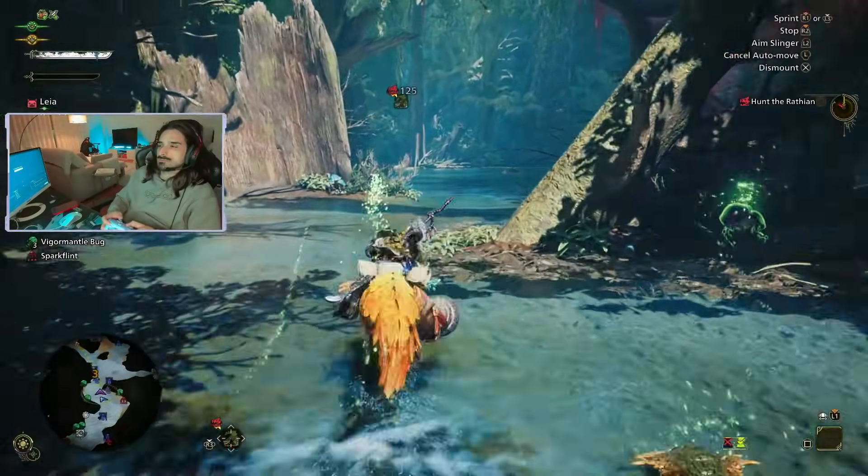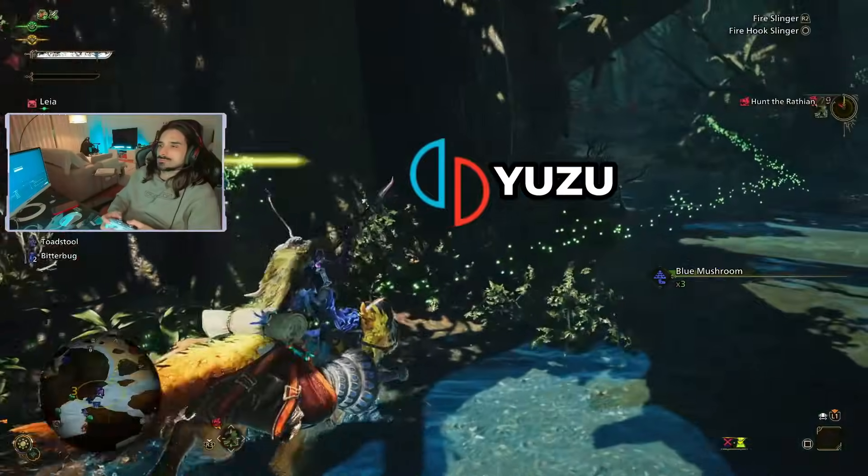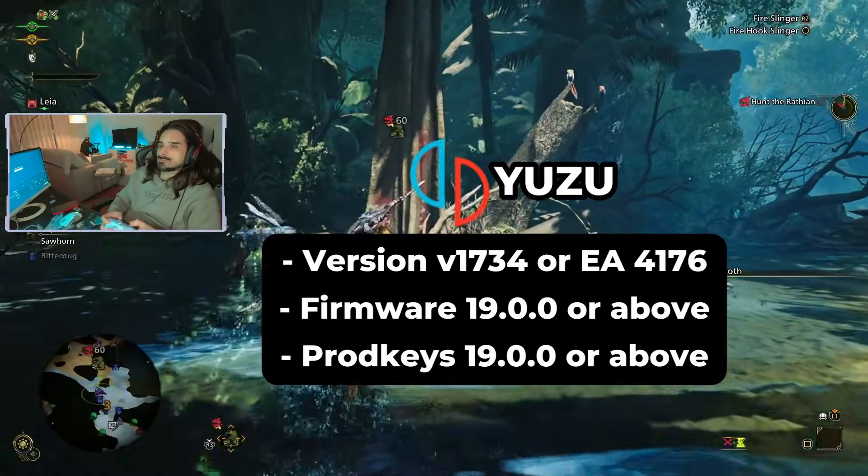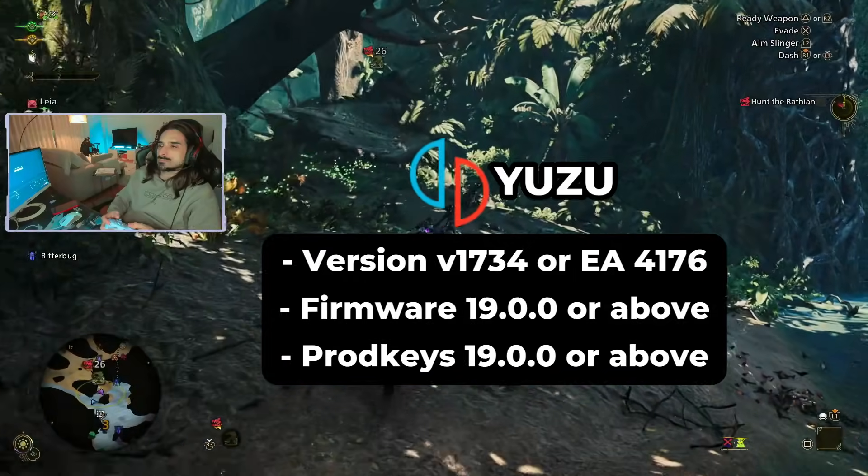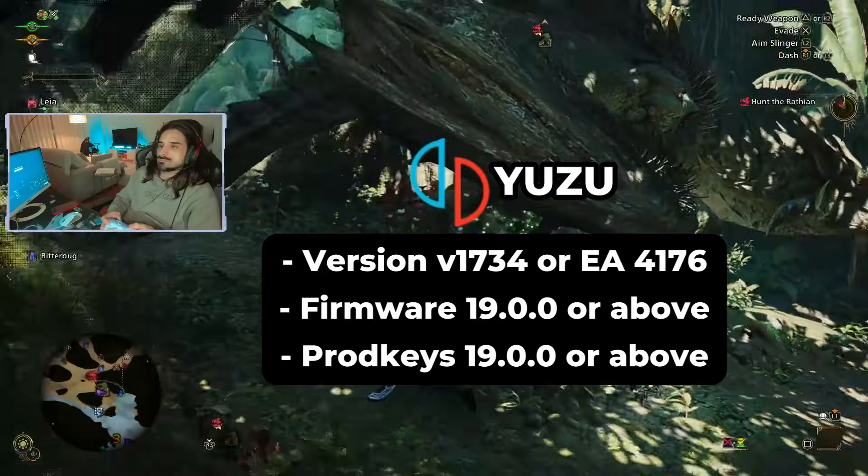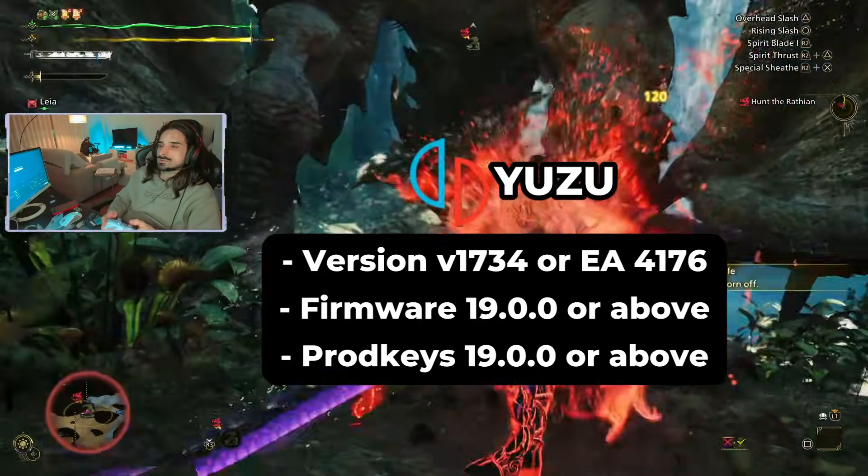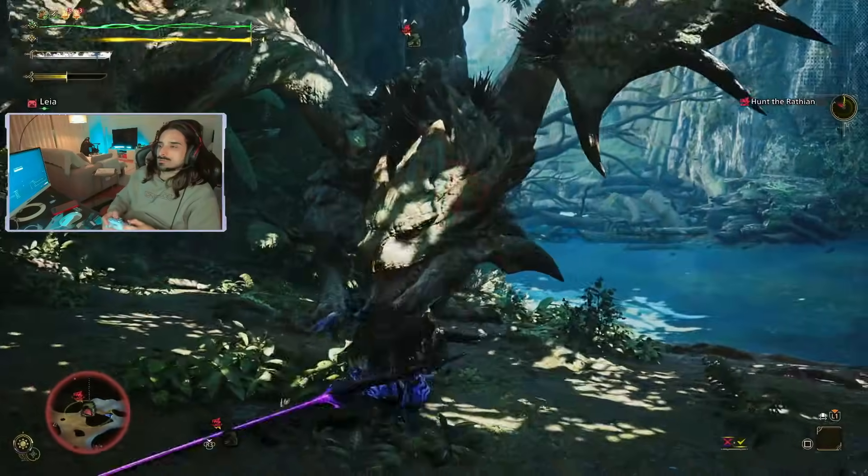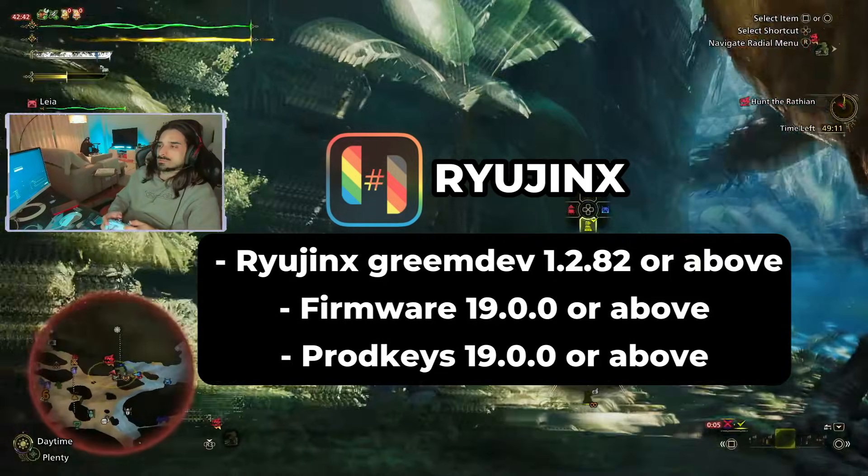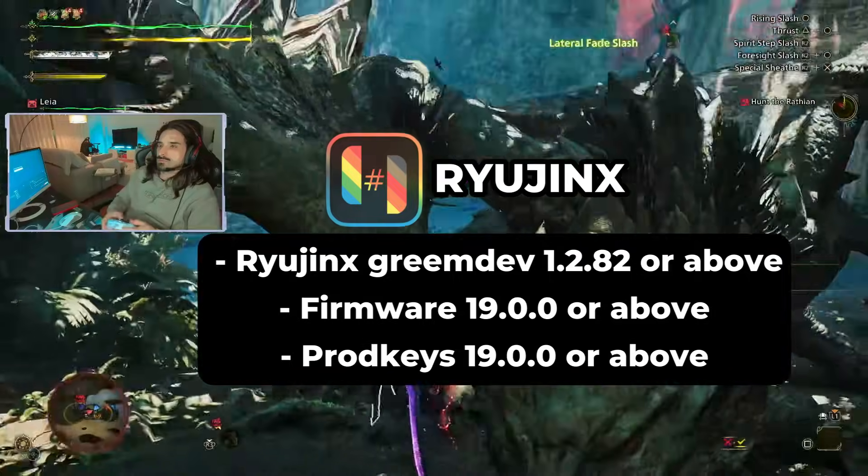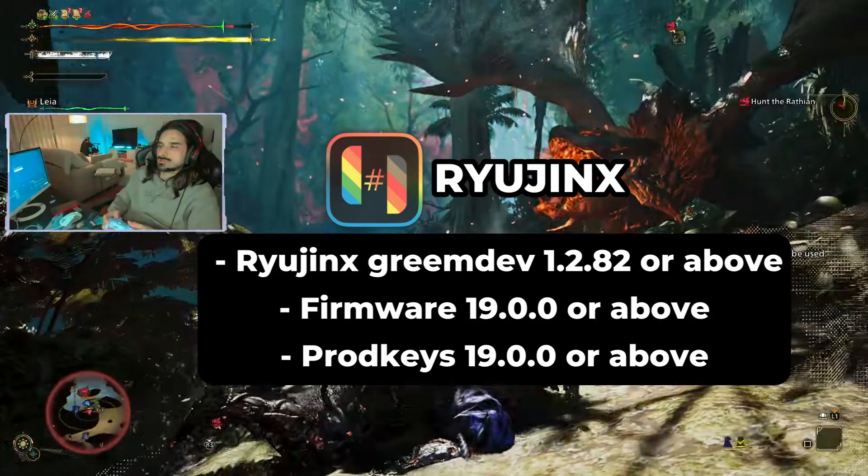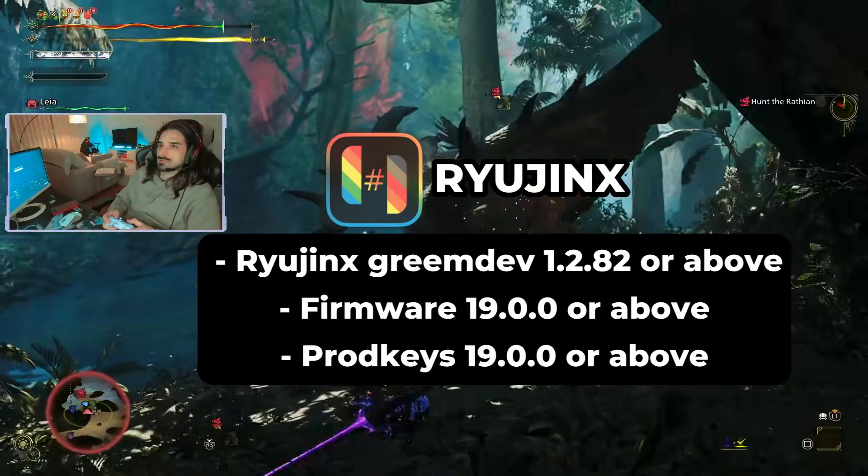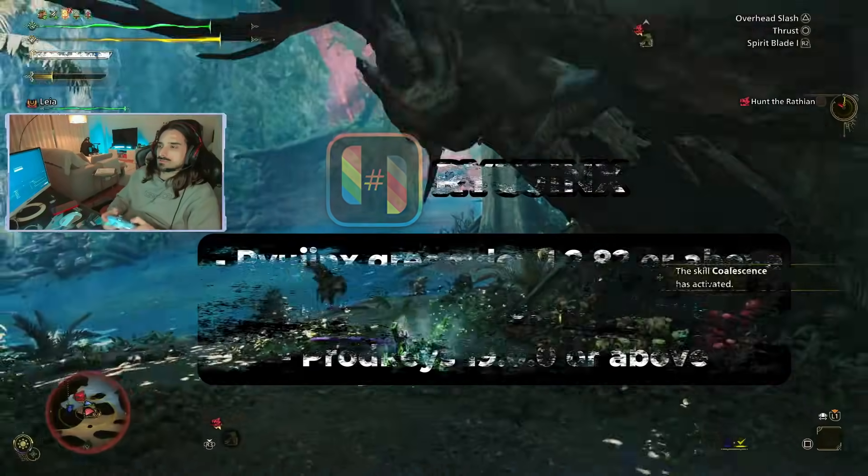For Yuzu, I recommend using either the mainline version 1734 or the EA early access build version 4176. The firmware could be 19.0.0 or 19.0.1 and the corresponding prod keys. Now for Ryujinx, I recommend using only the green dev build because of the new built-in servers. The version is 1.2.82 or above, and the firmware can be as well 19.0.0 or 19.0.1 and the corresponding prod keys as well.